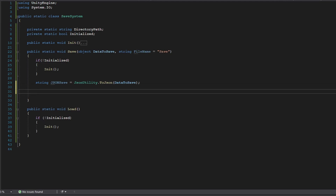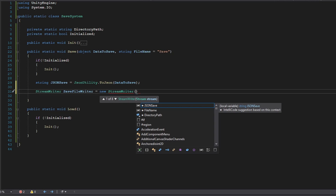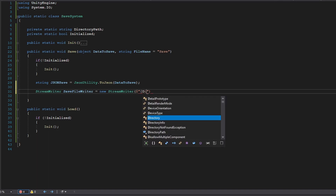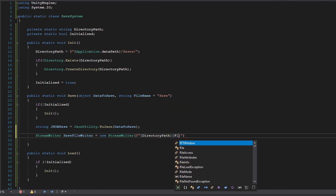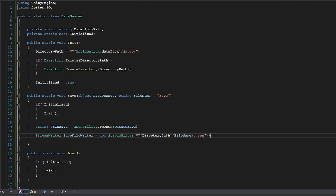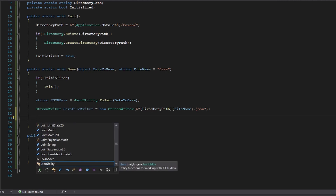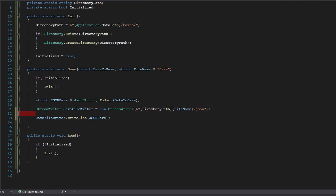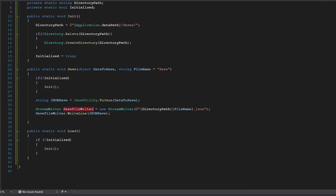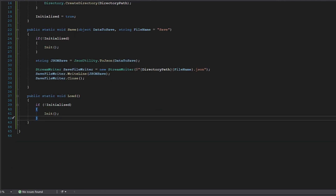We create a new StreamWriter: saveFileWriter = new StreamWriter(directoryPath + fileName + ".json"). We then write the JSON string to the file with saveFileWriter.WriteLine(jsonSave). Once it finishes writing we close the stream with stream.Close() to prevent any errors. That is all you need to do to save.